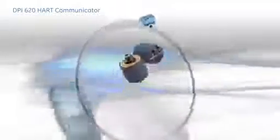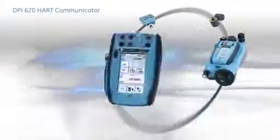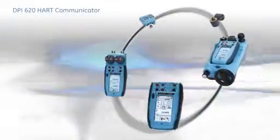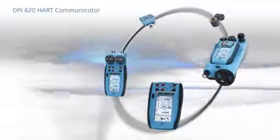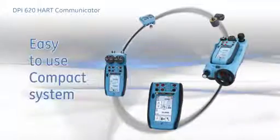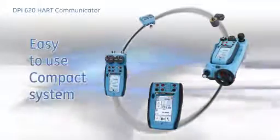The DPI-620 provides all the tools for testing, maintaining, and calibrating field devices in one easy-to-use compact instrument.